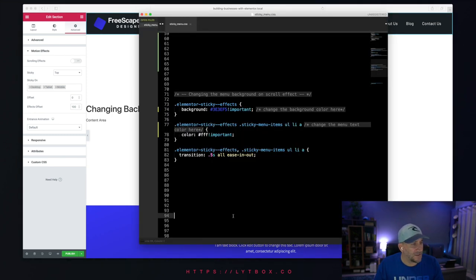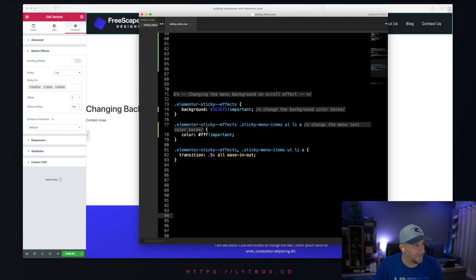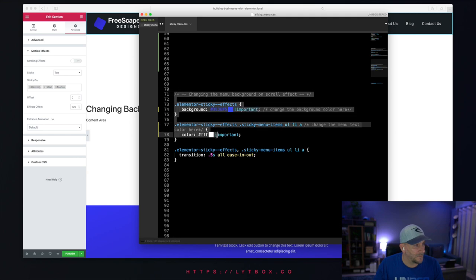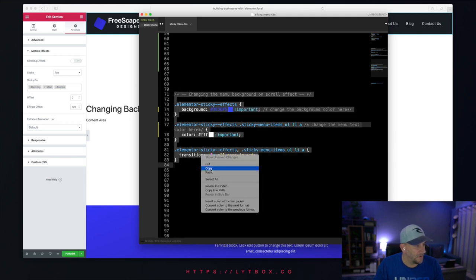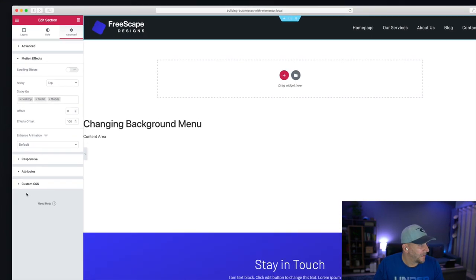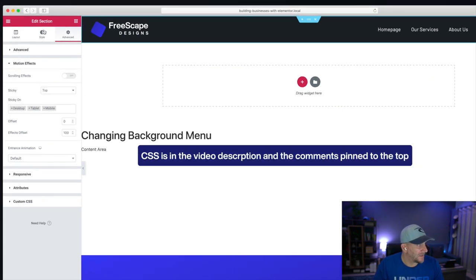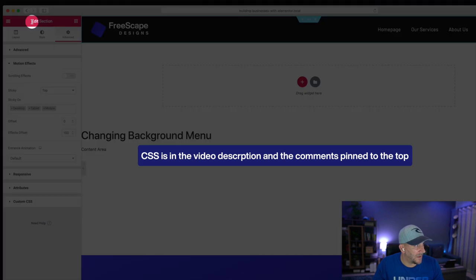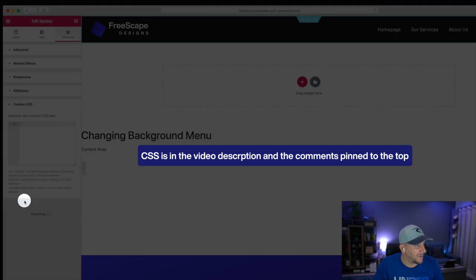Here's the CSS we're going to copy and paste. Let's go ahead and copy that. And still in your section, your edit section, let's go here to Custom CSS.